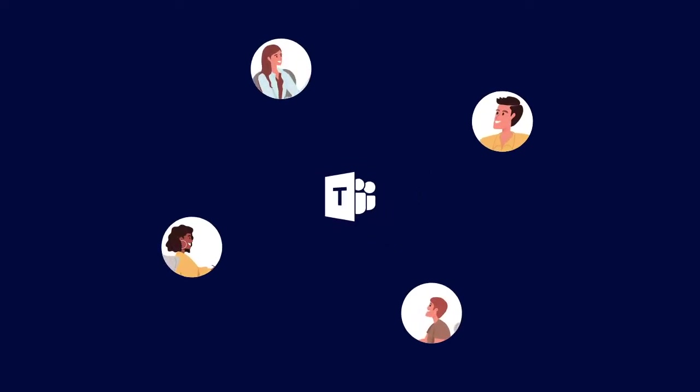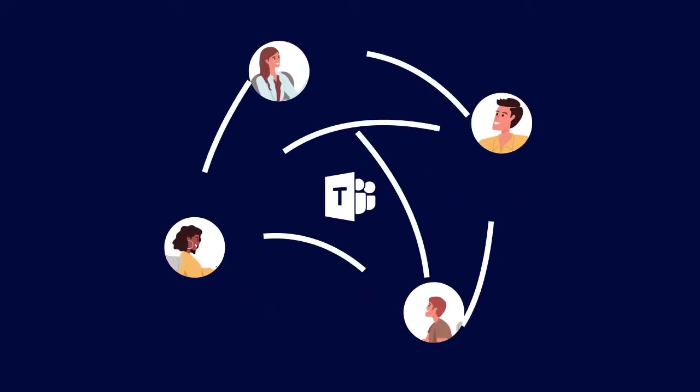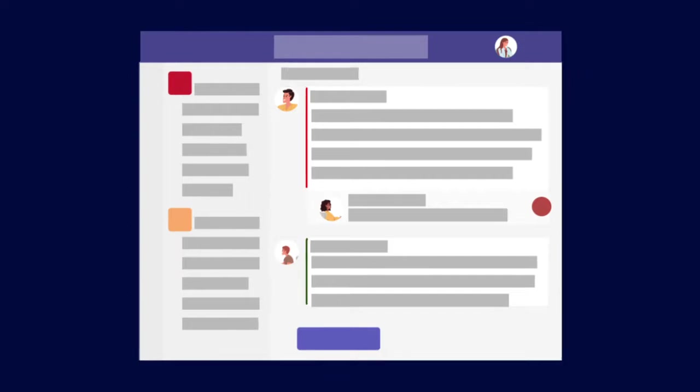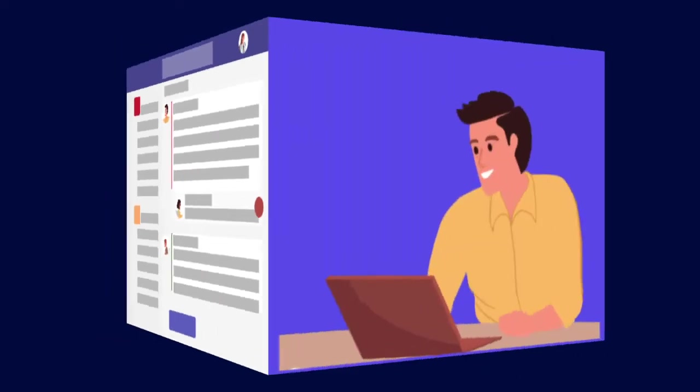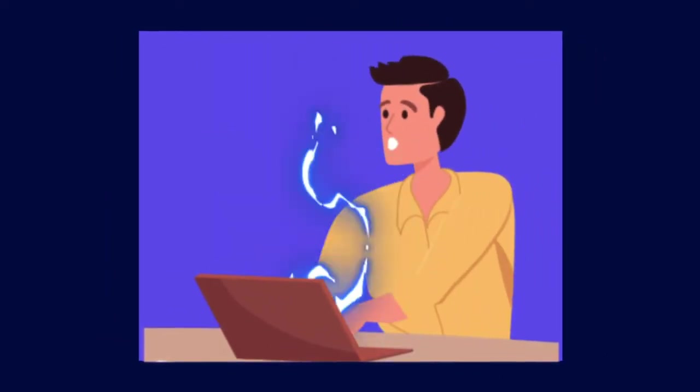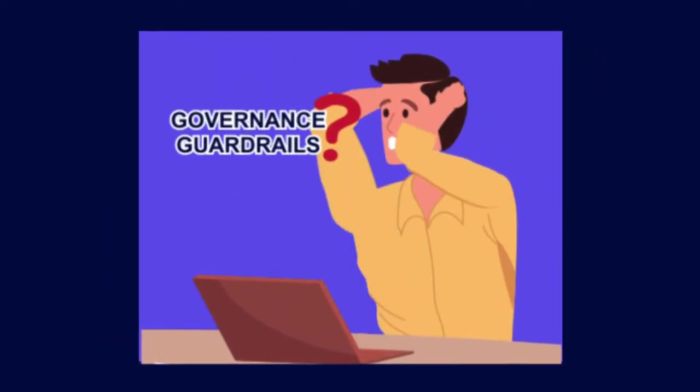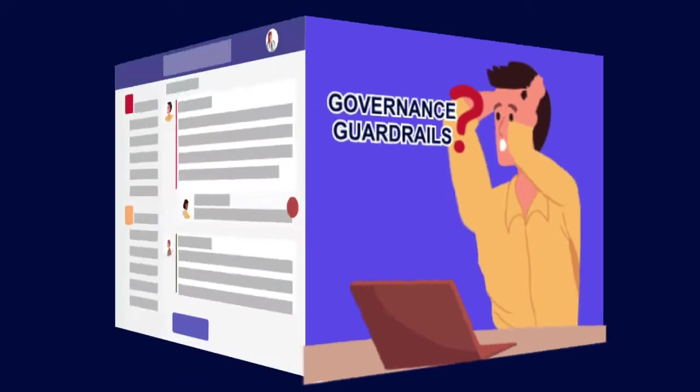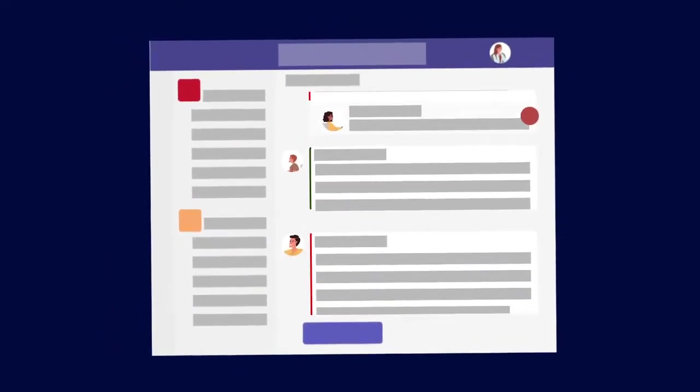Microsoft Teams is the number one collaboration tool, enabling teamwork from anywhere. But the number one challenge with Teams is failure to put the right governance guardrails up.